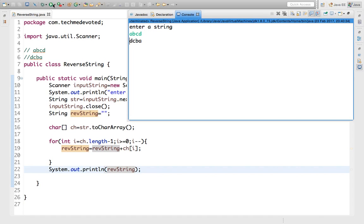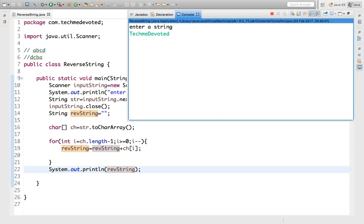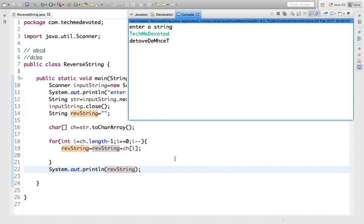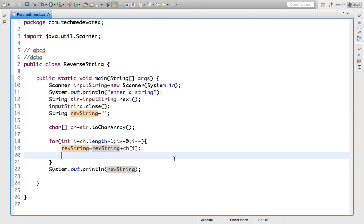Let's run one more time. Now this time I will enter 'tech me devoted'. So what will be the output? The output will be from the right side - this is the output.